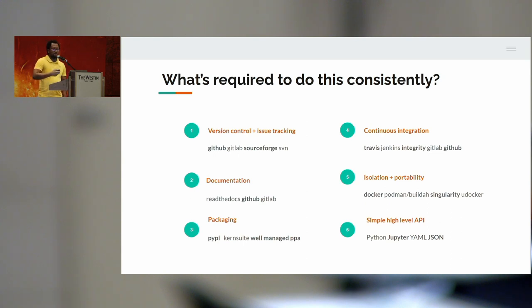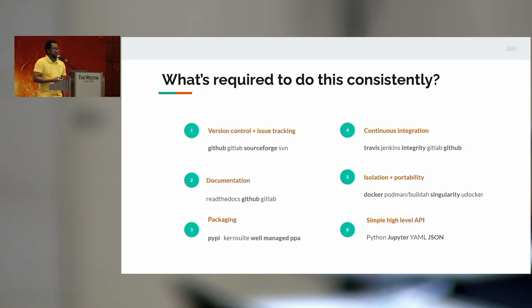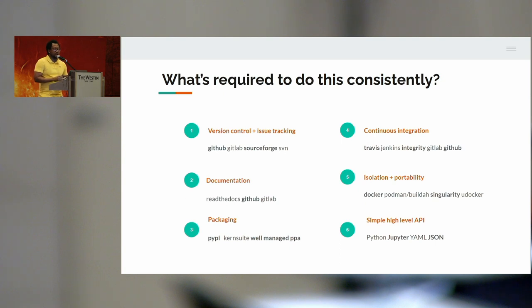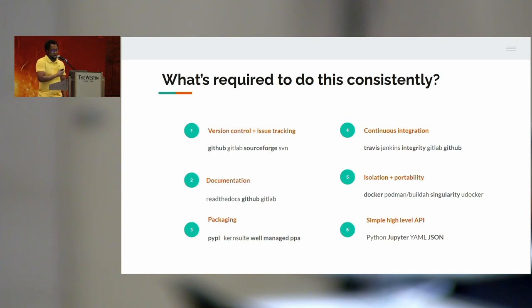Continuous integration: make sure that you're testing your software regularly and that if there are any bugs, you're able to catch them quickly before other people face them. Isolation and portability: we use Docker for this because installing more than one of these tools on one system can be very difficult, so we isolate everything and release it as different packages. And we also try to go for simplicity — for this you can use Python, Jupyter, YAML, or any other system.